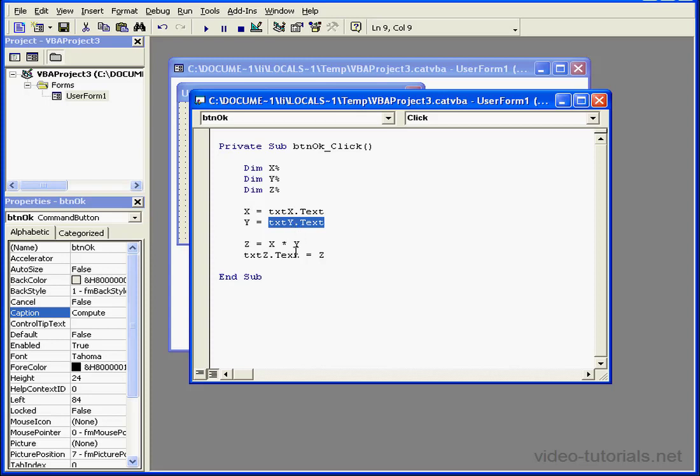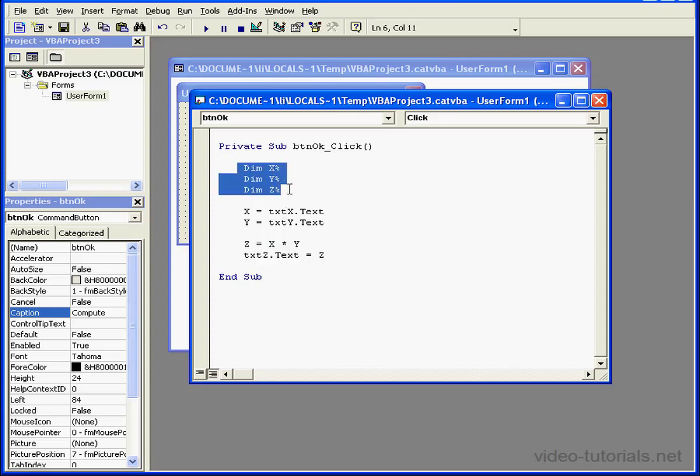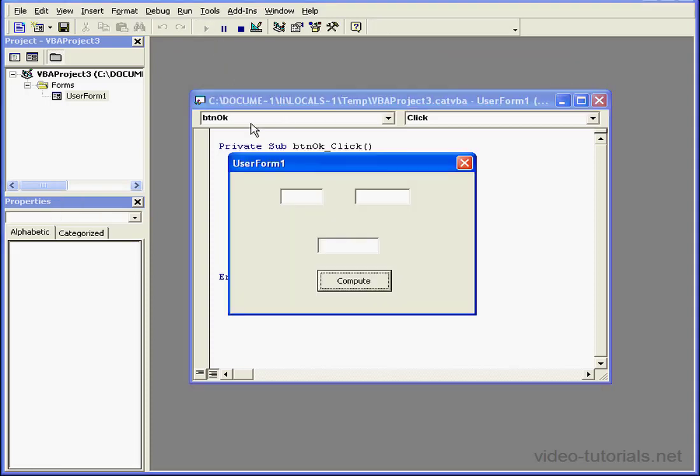Text boxes X and Y receive input from the user. Text box Z displays the result of the scripted calculation. Variables X, Y, and Z are declared here as integers. Let's see how this all works.